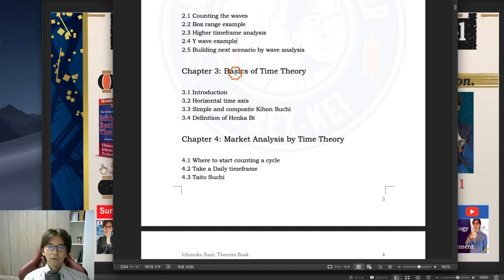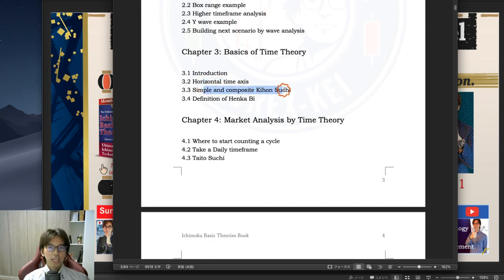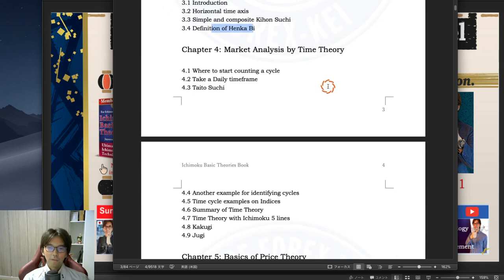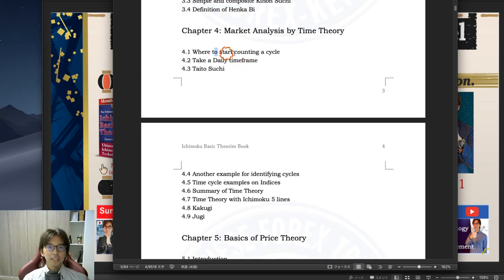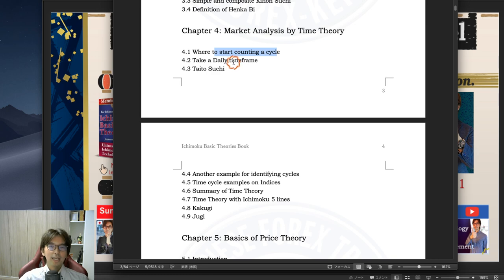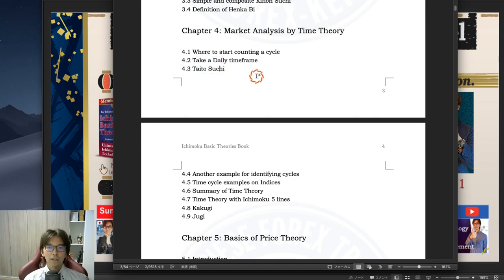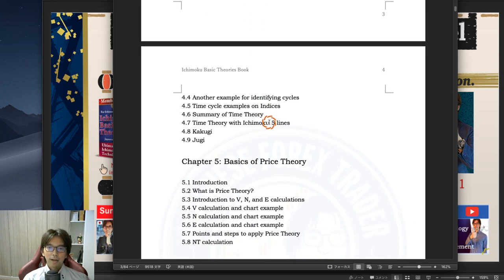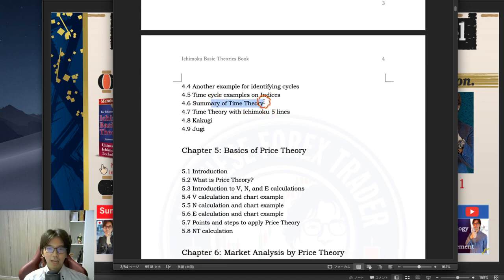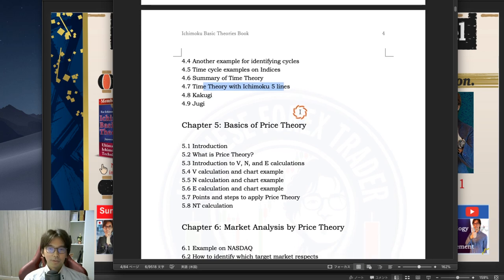Chapter 3 talks about the basics of the time theory — the horizontal time axis, simple and composite Kihonsuchi numbers, and the definition of henkabi. Chapter 4 focuses on market examples by the time theory. Where to start counting the cycle is very important, since the market goes up and down over time; it's important to know exactly which candlestick you want to start counting. I also talk about the importance of the daily time frame and Taito-suchi numbers, summary of the time theory, time theory with Ichimoku's five lines together, and Kaku-gi-jugi.